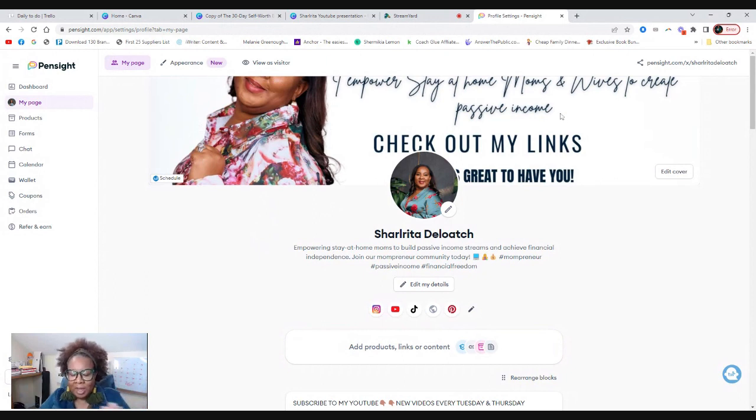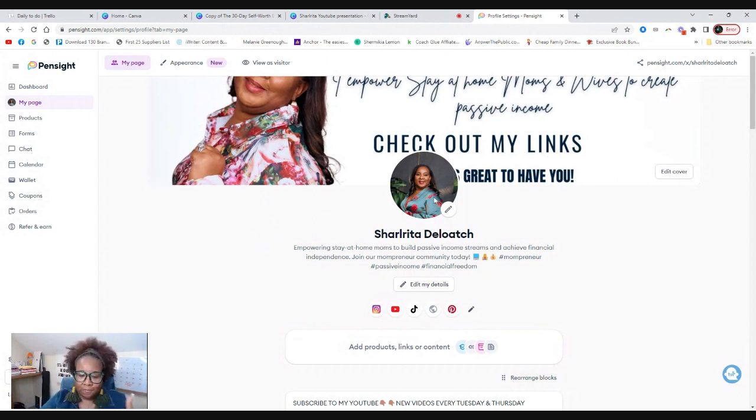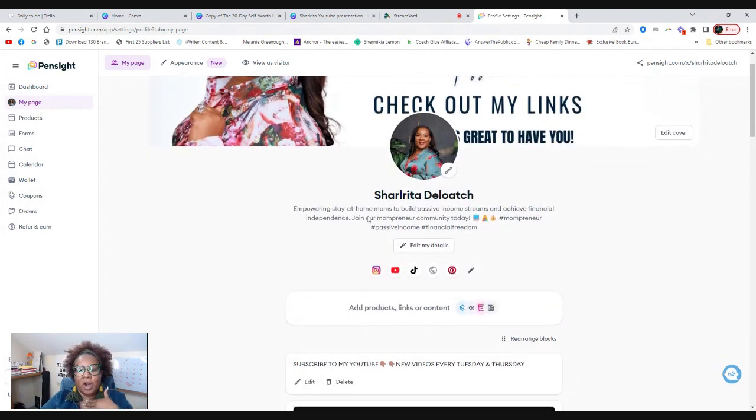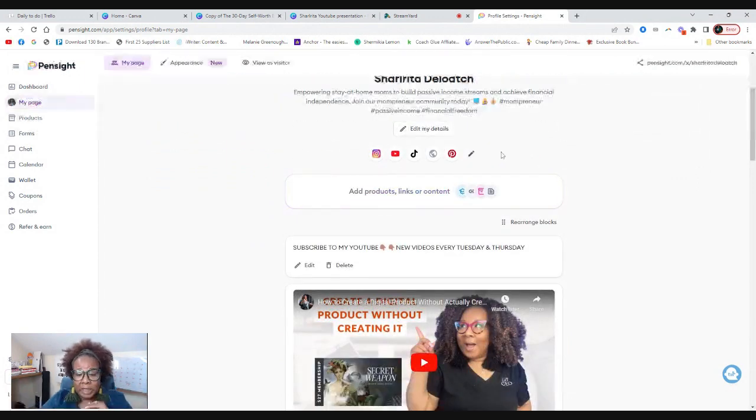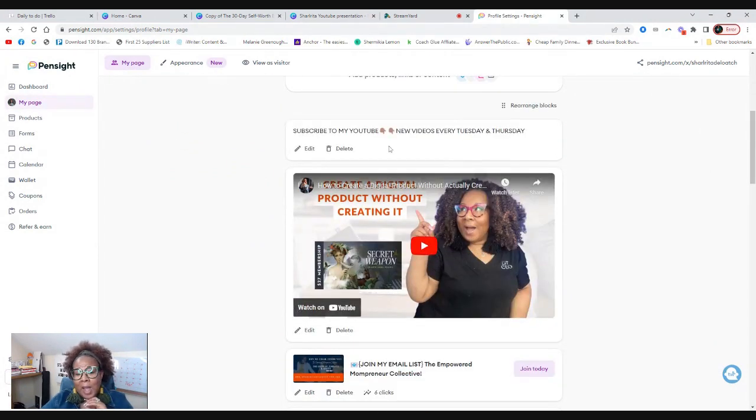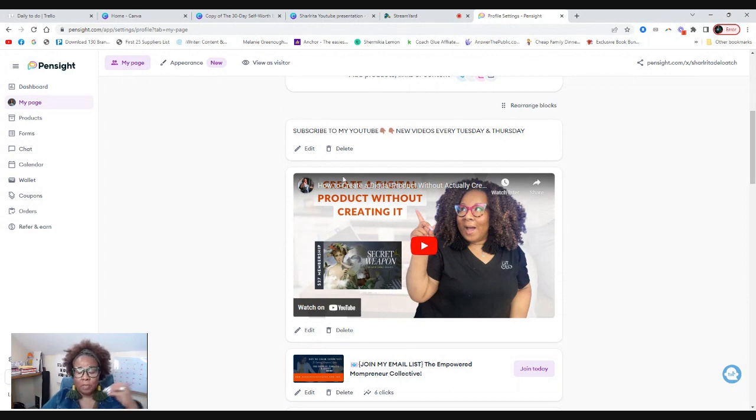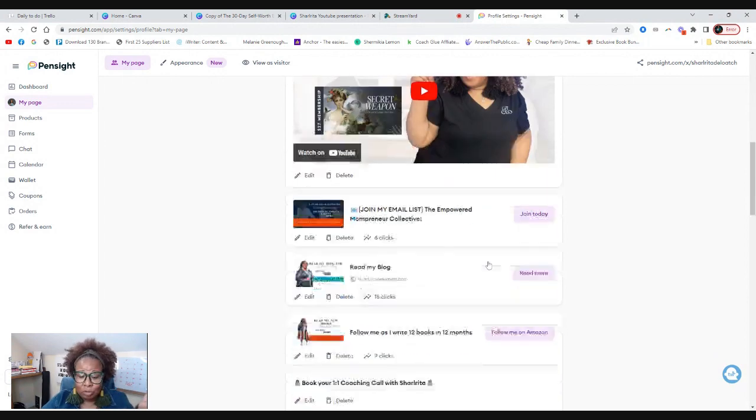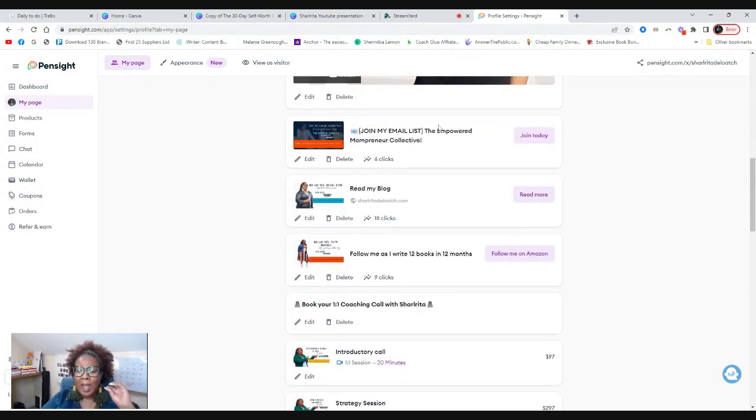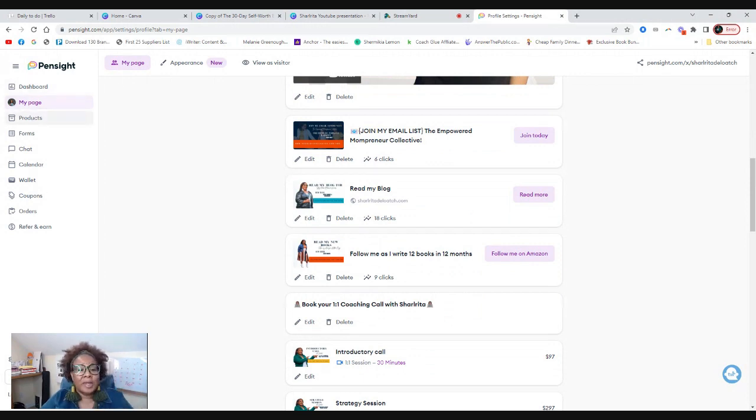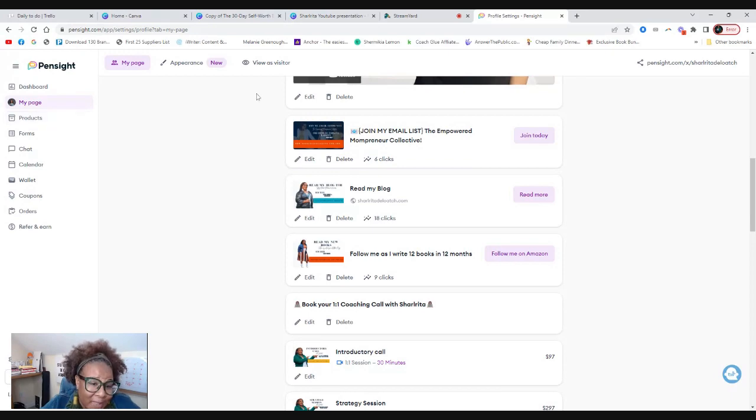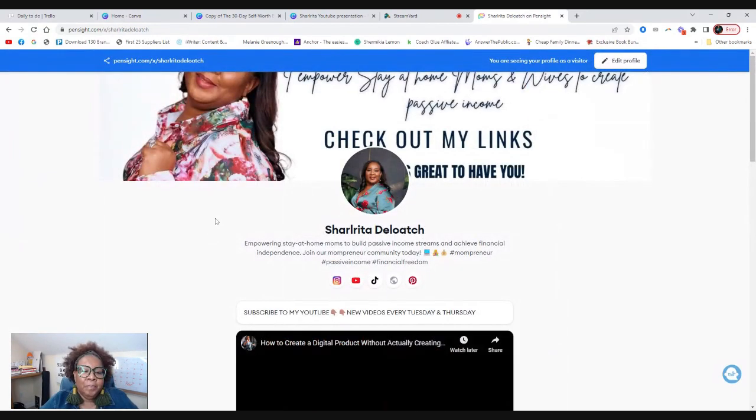So you'll be able to see behind the scenes and what my tool looks like. I love it here. You can have a cover photo, put your photo there, your bio, any links to your social media. As you see here, I have access to my YouTube channel. I have links to join my email list. I mean, it has it all.